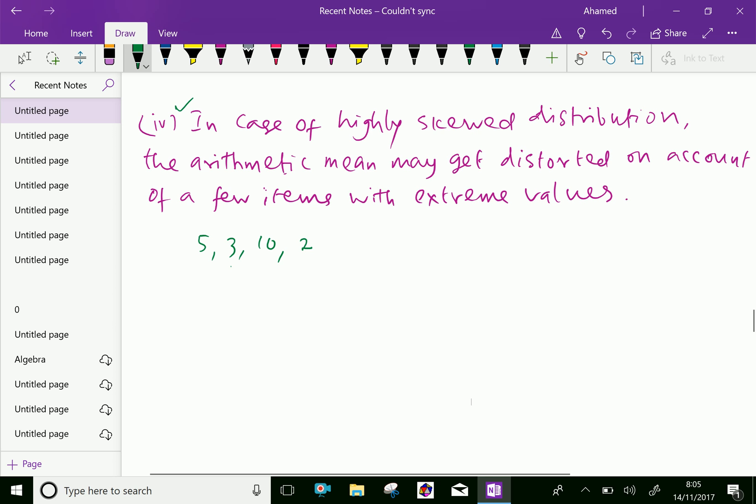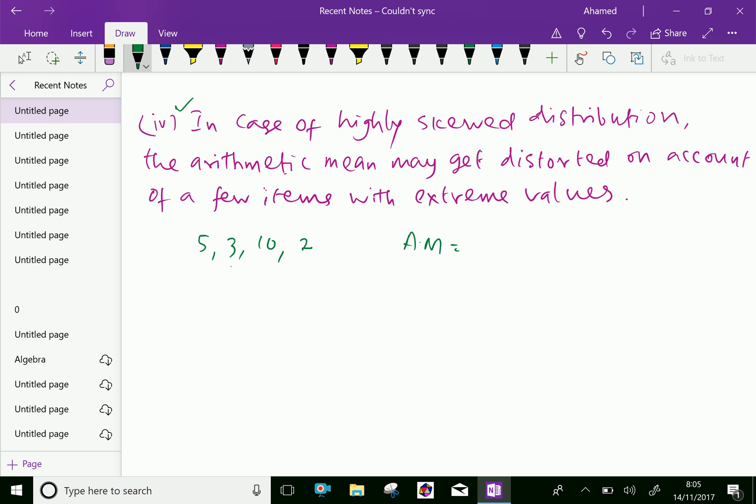Suppose, if you find arithmetic mean of those items, equal 5 plus 3 is 8, 8 plus 2 is 10, 10 plus 10 is 20, over 4. Arithmetic mean is 5. Here, the arithmetic mean we got 5, but our items 5, 3 and 2 are somewhat near to the arithmetic mean, but 10 is highly distorted. So, this arithmetic mean will not give good responsibility for these data.